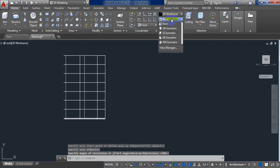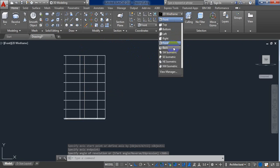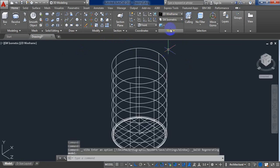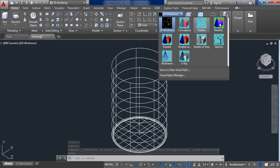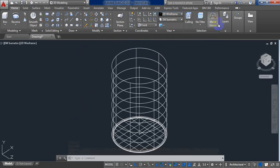Now from front view, go to SW isometric. And from 2D wireframe, go to realistic.